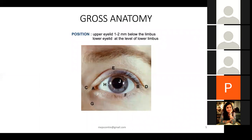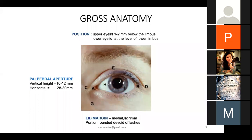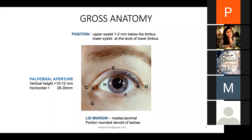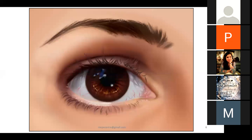Surface anatomy of the eyelid: the upper eyelid normally sits one to two millimeters below the upper limbus; the lower eyelid touches the lower limbus. Palpebral fissure height is 10 to 12 millimeters and horizontal fissure ranges from 28 to 30 millimeters. The lateral canthus lies 0.5 to 1 millimeter above the medial canthus. All these landmarks matter in ptosis and affect surgical outcomes.